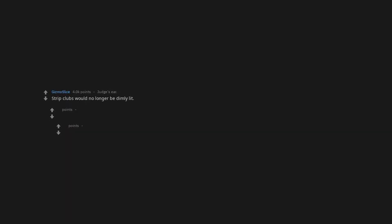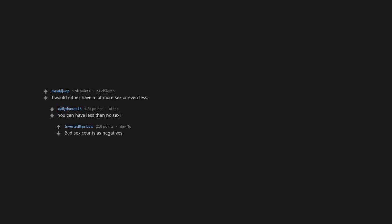Strip clubs would no longer be dimly lit. They'd die off in a hurry when the strippers are all completely dark. Nah, they have drugs for that. I would either have a lot more sex or even less. You can have less than no sex. Bad sex counts as negatives.